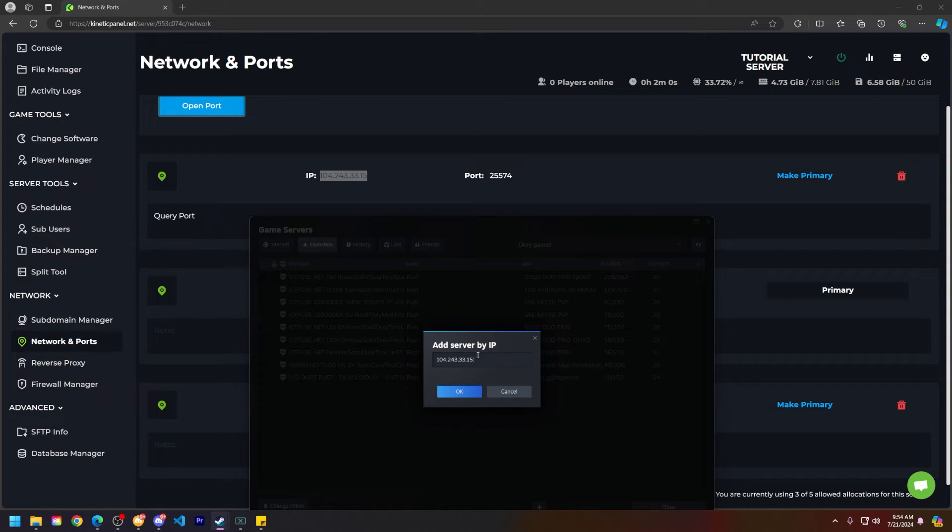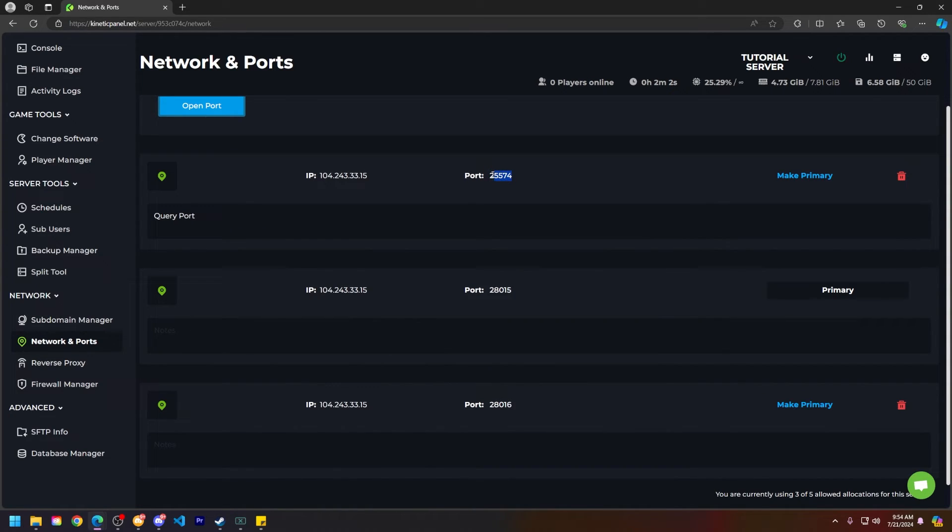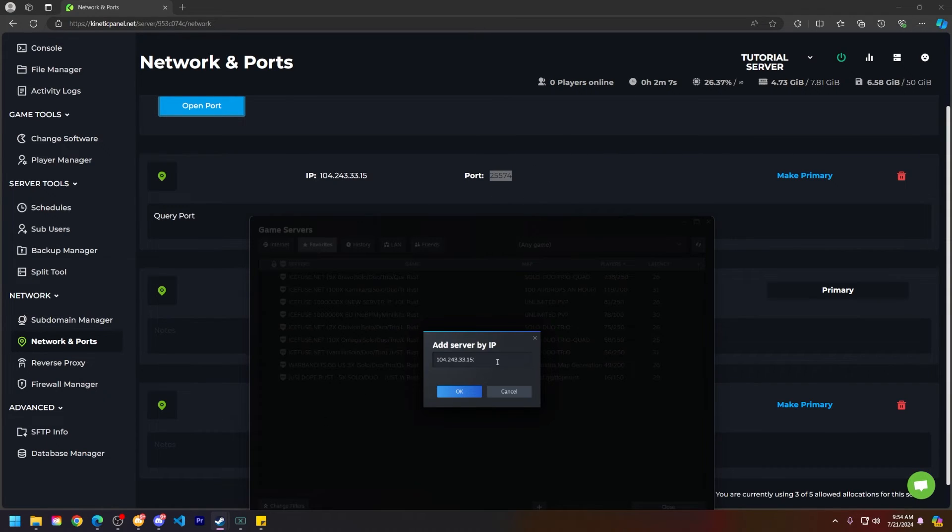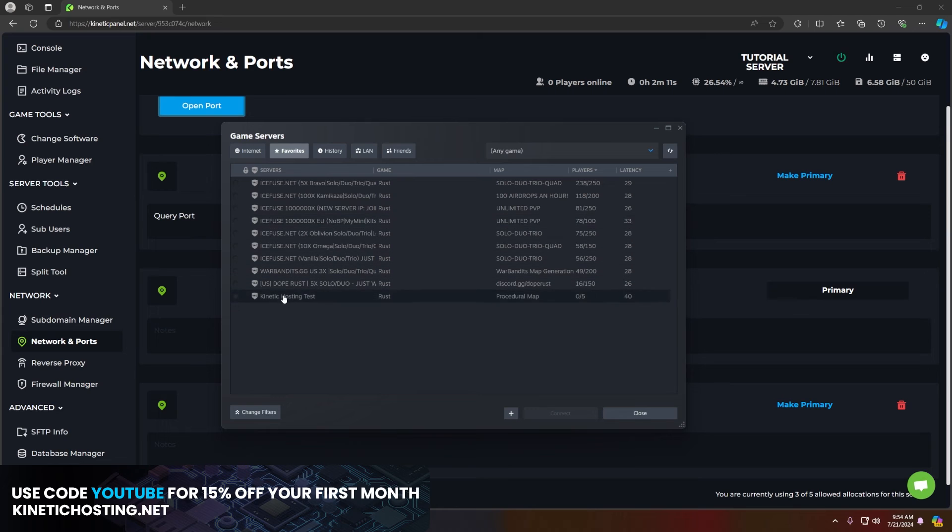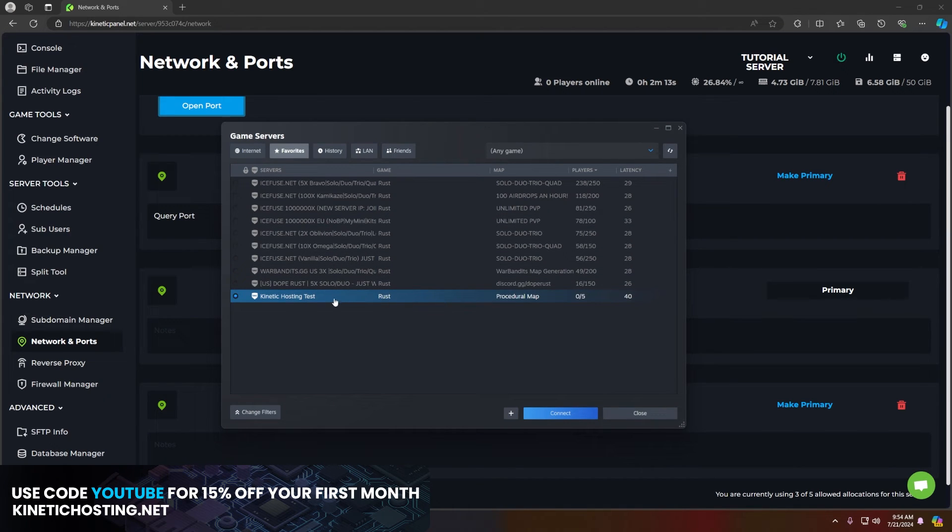Add a colon to separate the port and then you're going to copy this port right here that you made as the query port. Go back to Steam paste it in and then click OK. The list should refresh and you can see my Rust server right here.